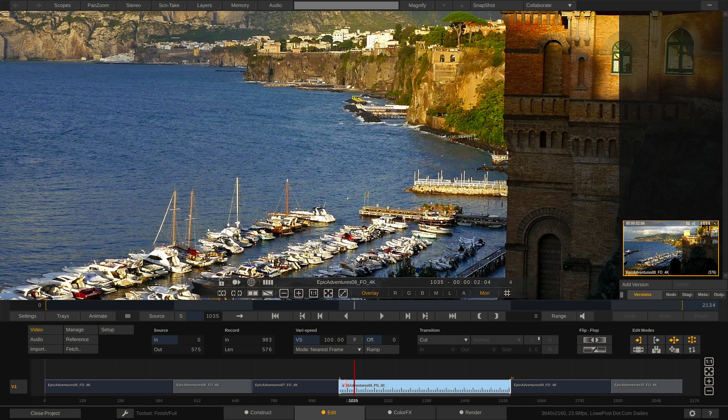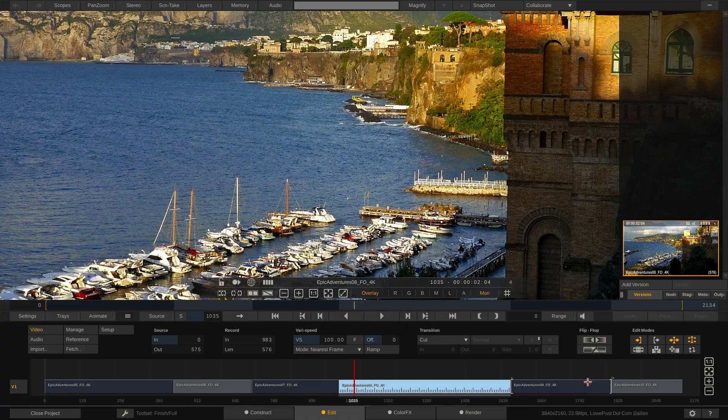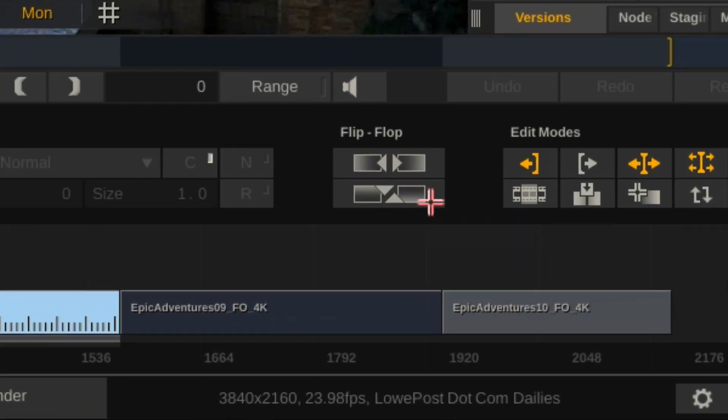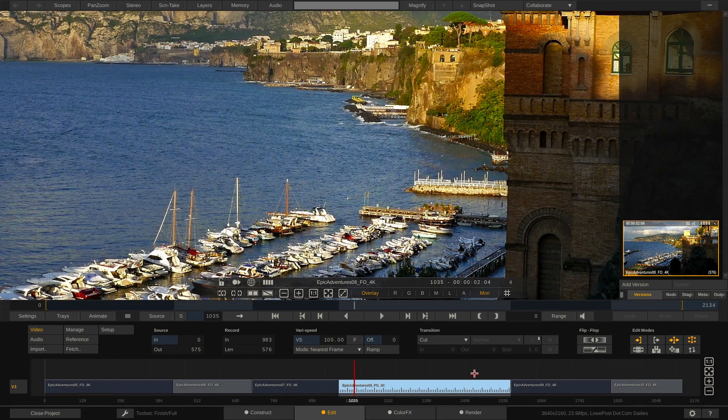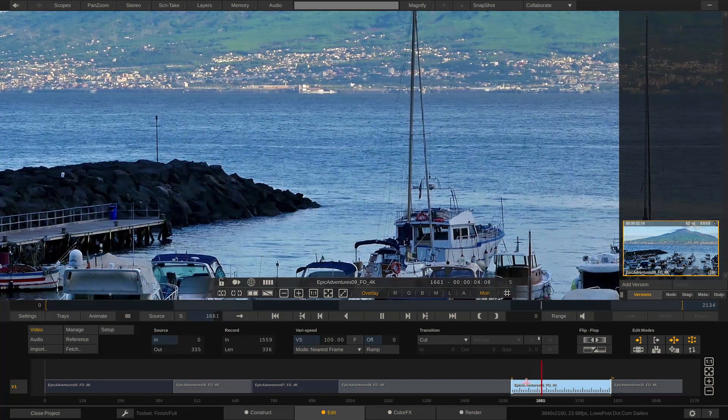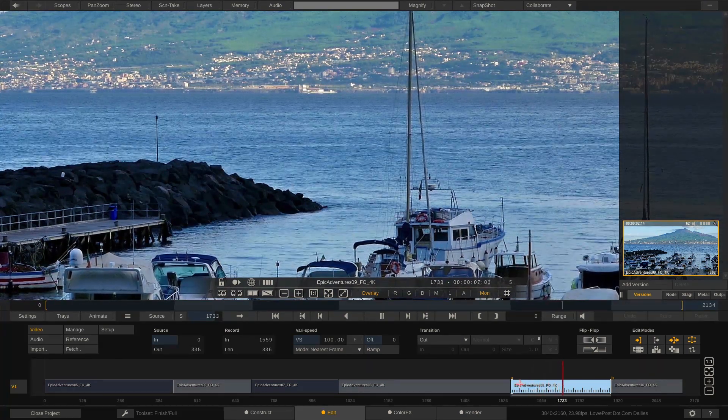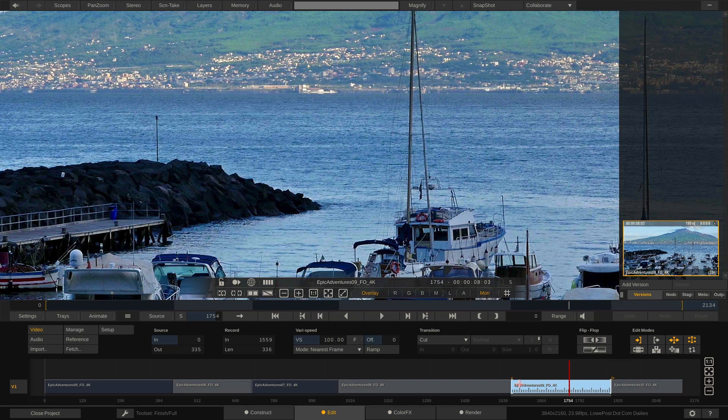Now what's also important to keep in mind about what you see here is that this project that we're working in is a 3840 by 2160 23.98 frame per second project. Okay this is the original 4k project that we're working in and we're going to talk a little bit about an example of what we can do to get this out of here towards the end of this lesson.